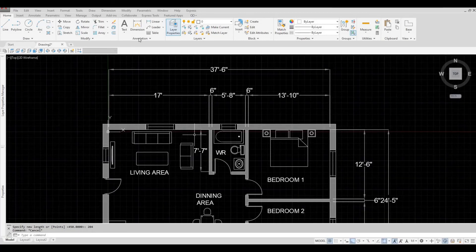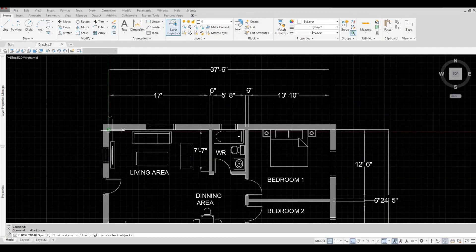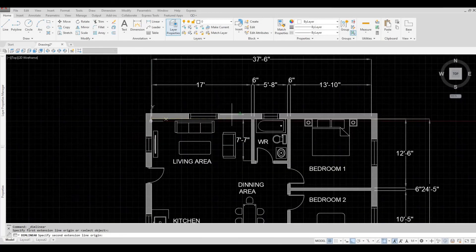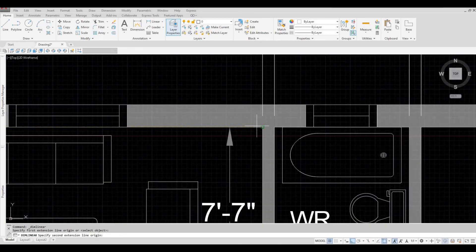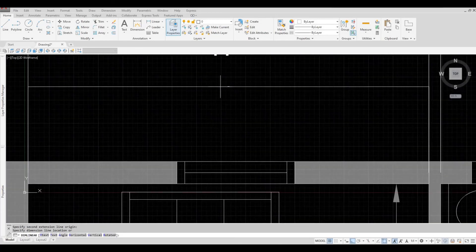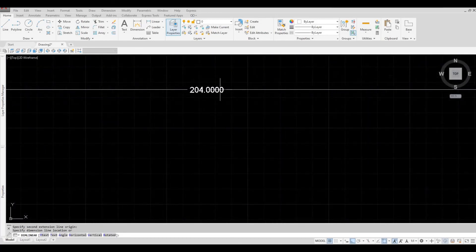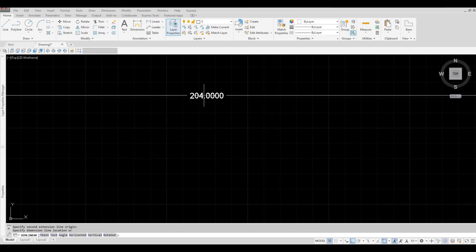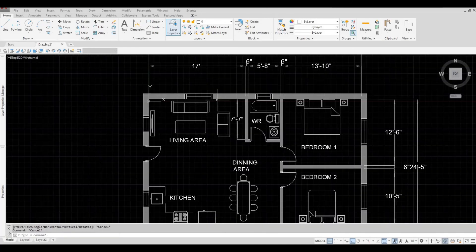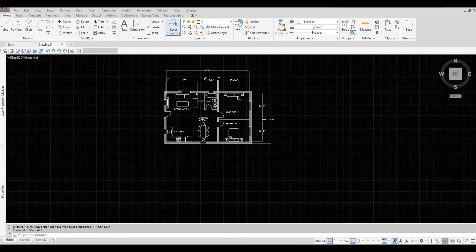So now, let's check the dimension again. So there you have it. Now, it's scaled correctly.